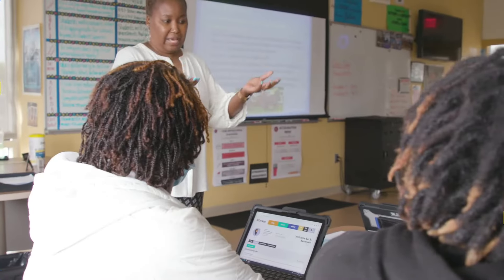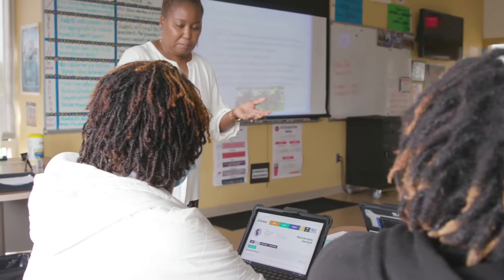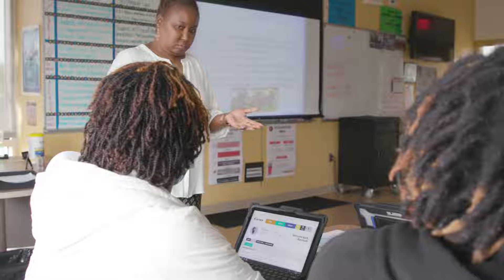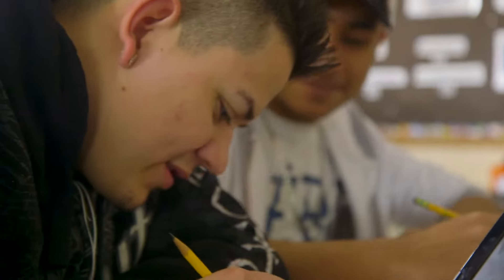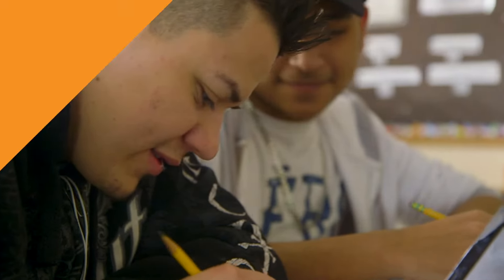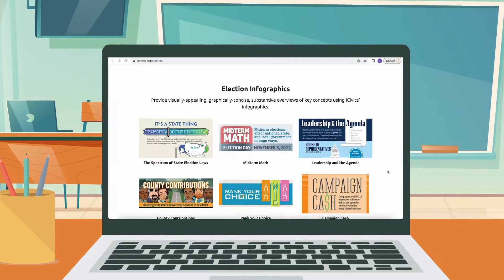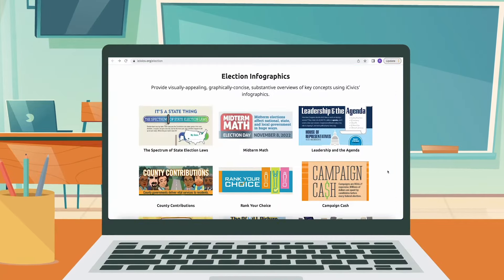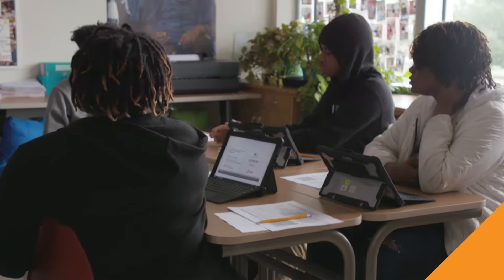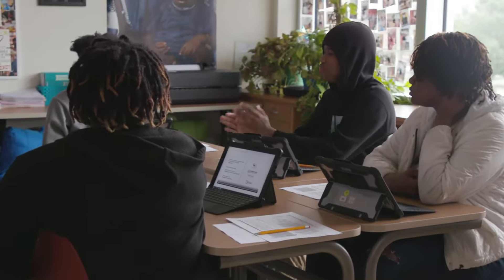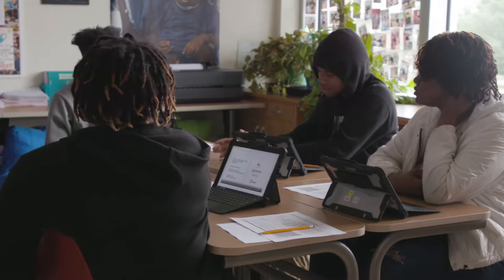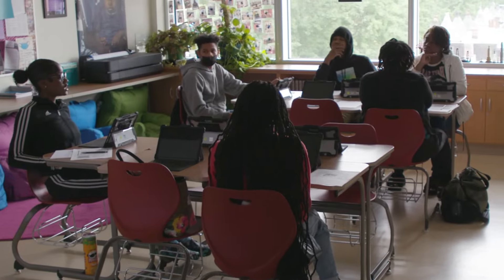Teaching students about elections has rarely been as important or as complicated as it is in today's classrooms. Our reliable and nonpartisan resources are designed to help by encouraging your students to participate in civic life by becoming informed, curious, and engaged members of their communities.